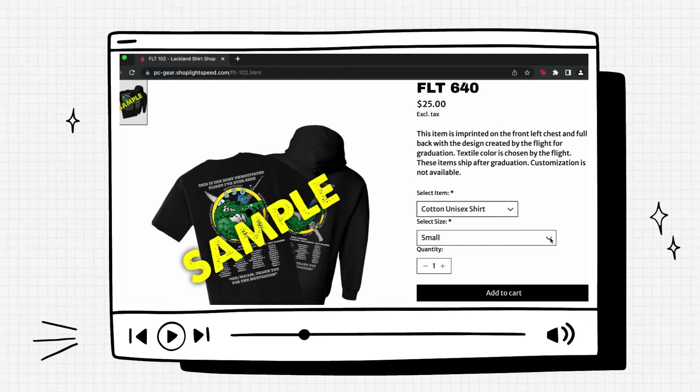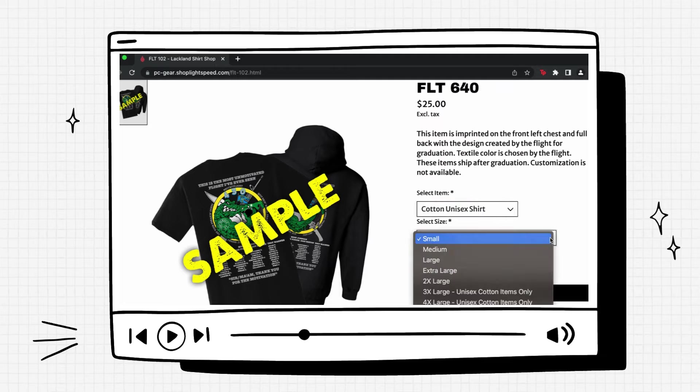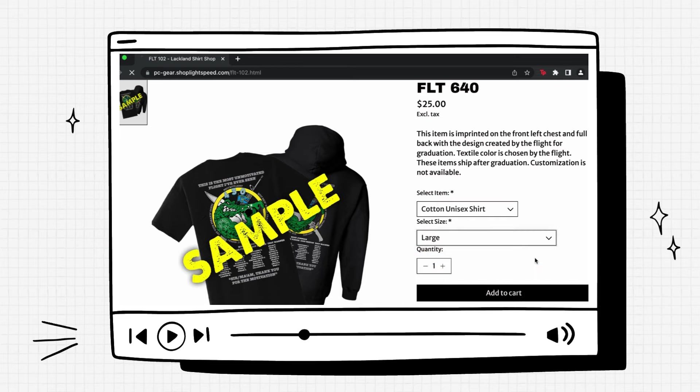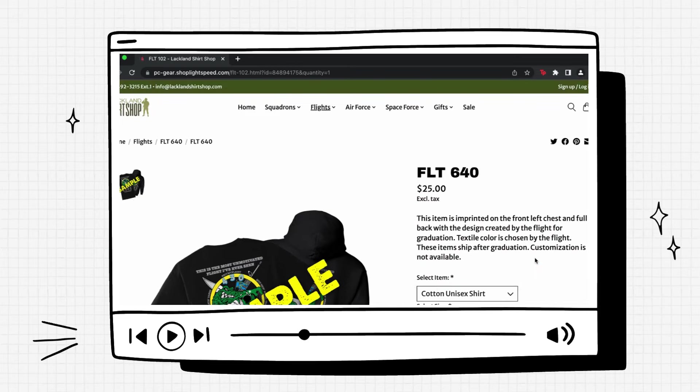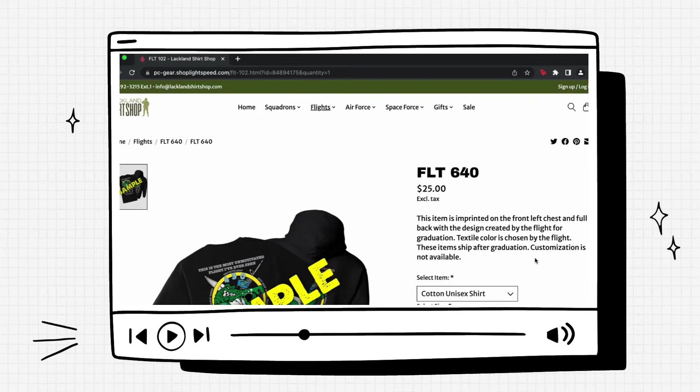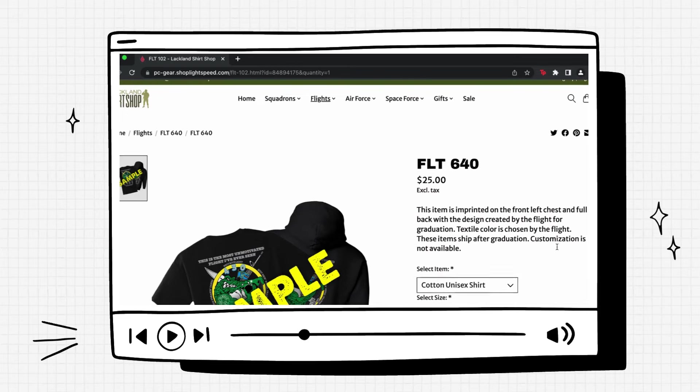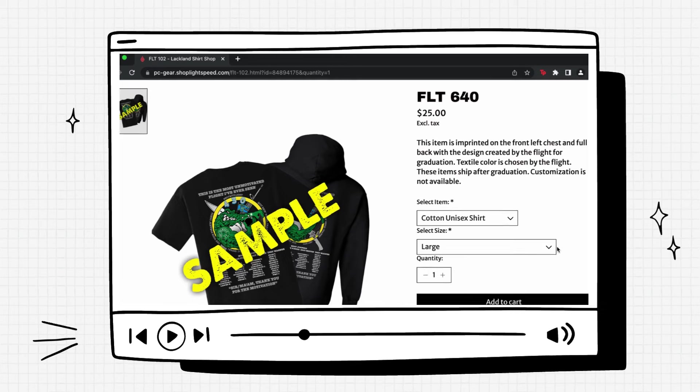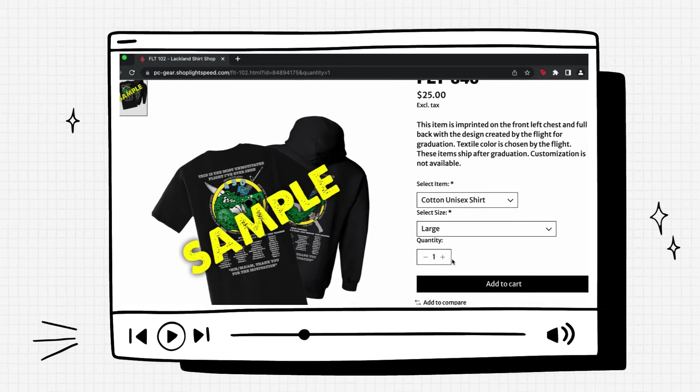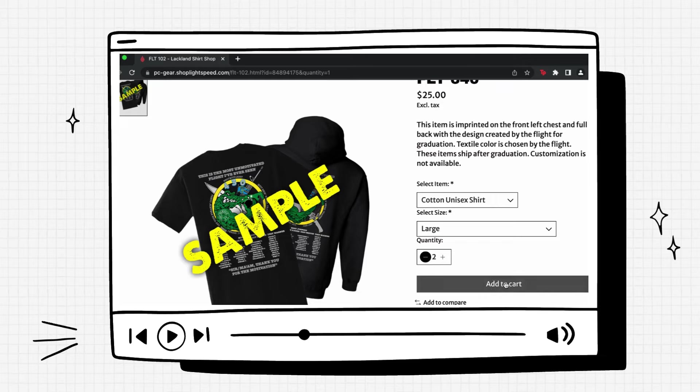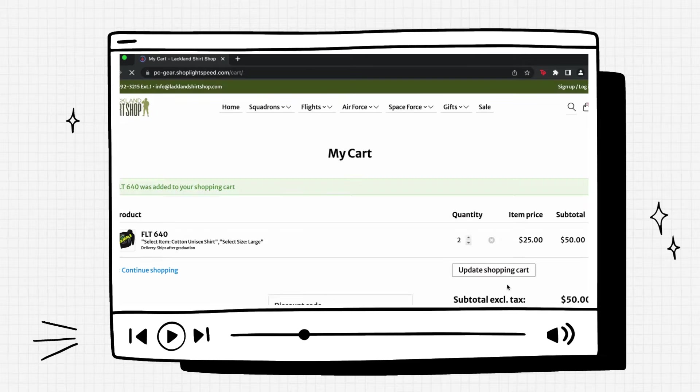Then underneath you can select your size. We have sizes small to 5x. We'll go ahead and click large as an example. You'll see that it reloads a new page. You can either add as many or take away as many as you'd like. And then add to cart.